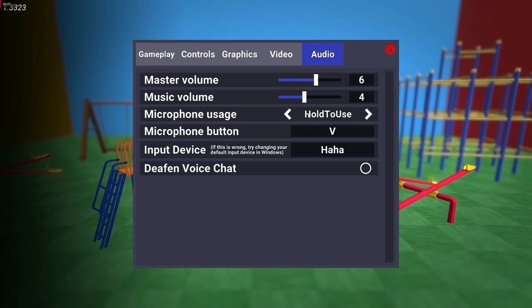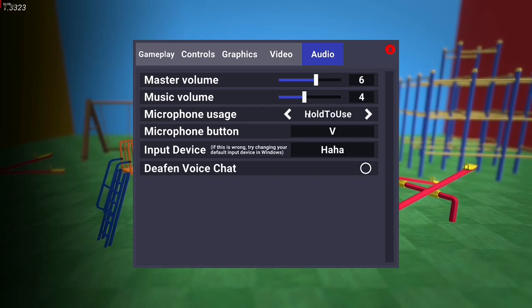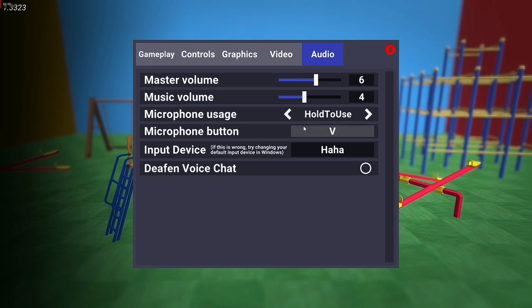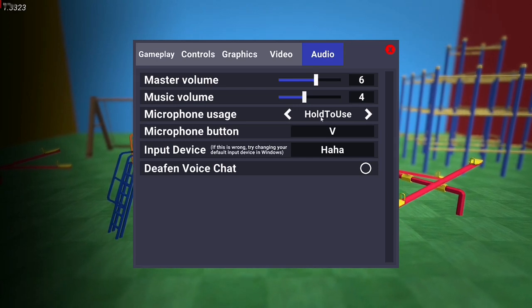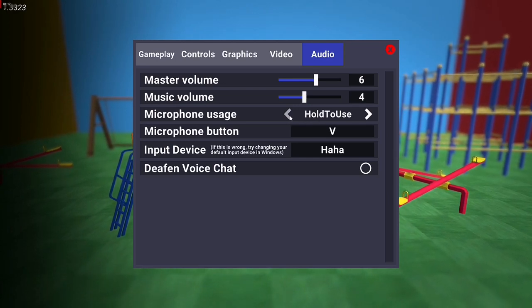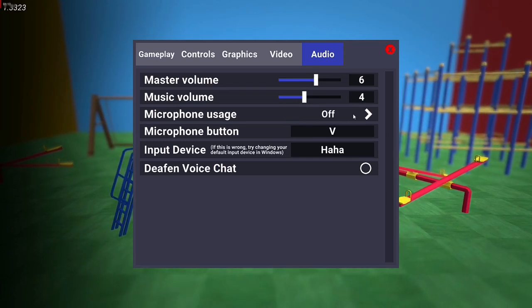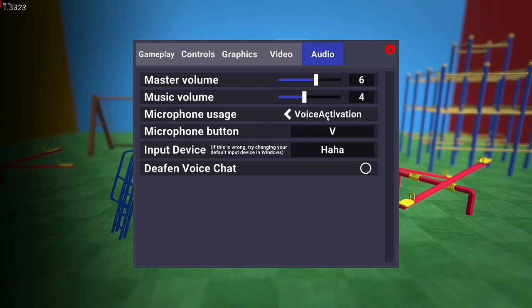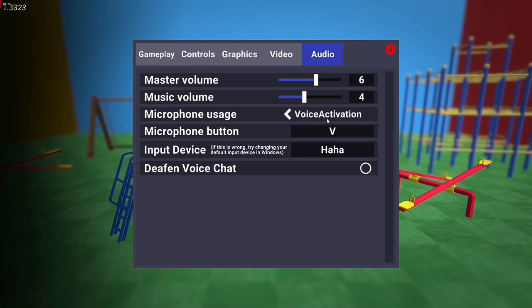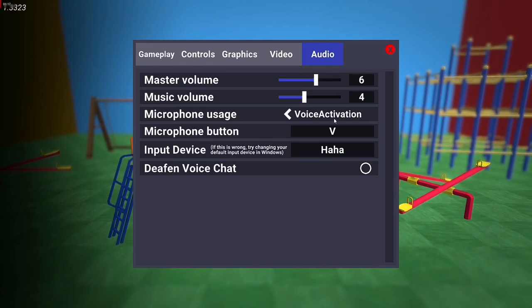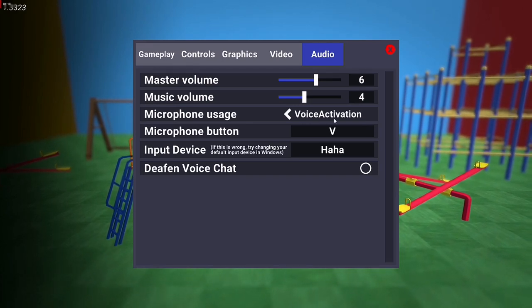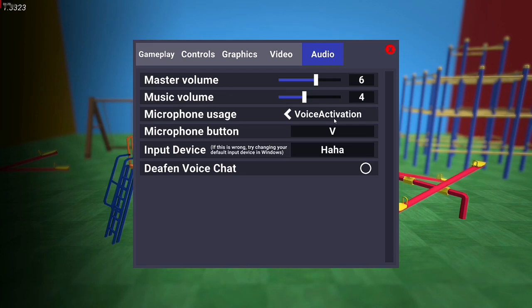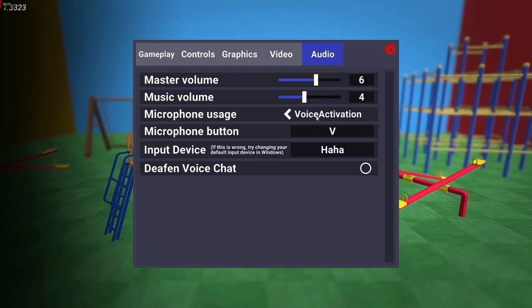If it's 'Hold to Use', you should press a key in order to do voice chat. This is very important to note. Otherwise, you have to turn this off or go for Voice Activation. If it's in Voice Activation, the mic will always be on and available for voice chat.